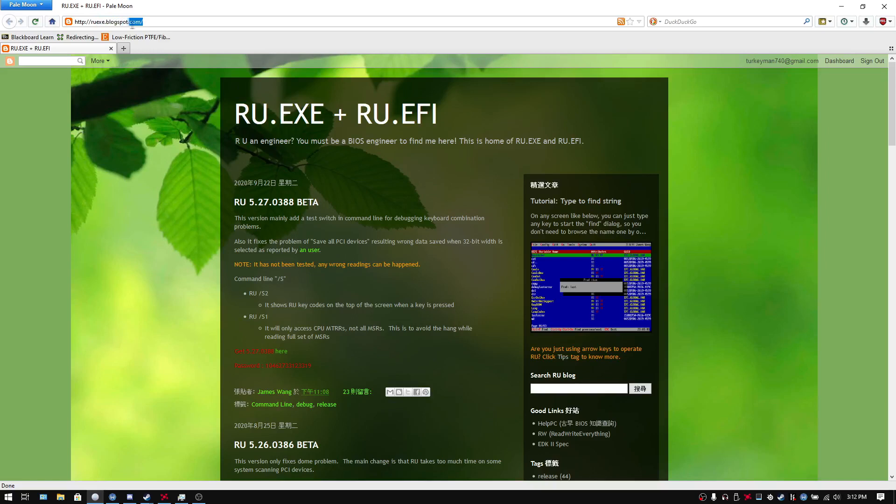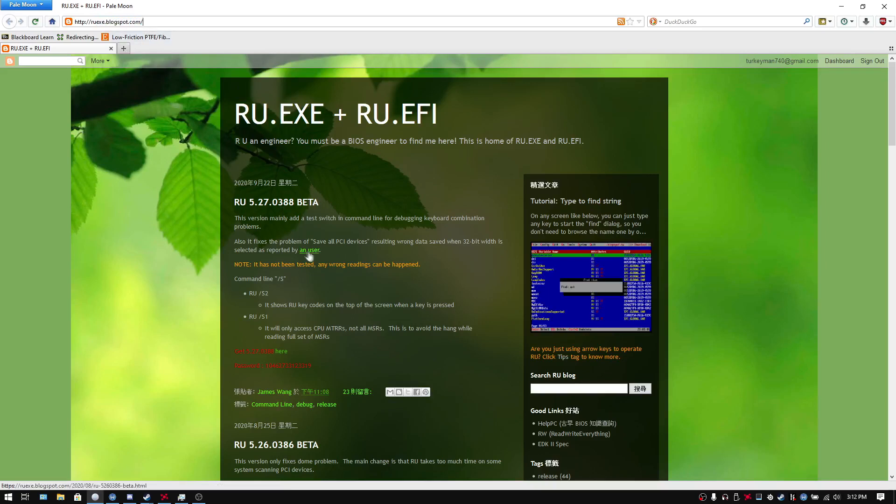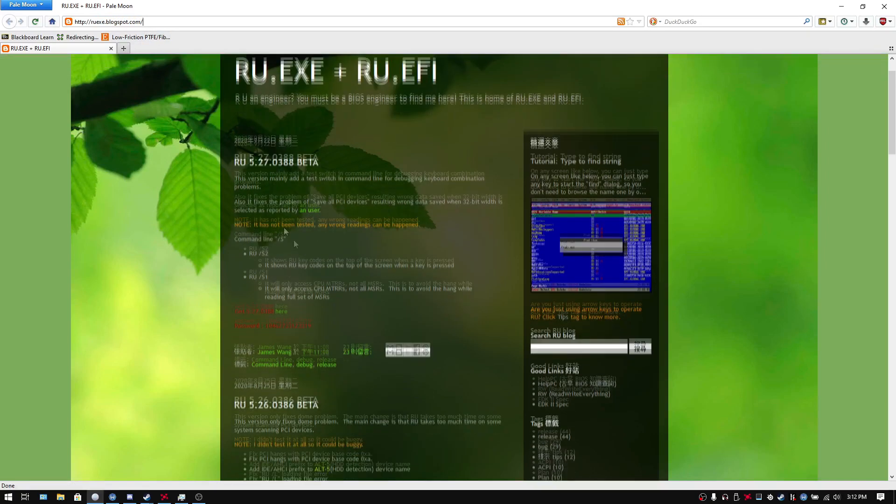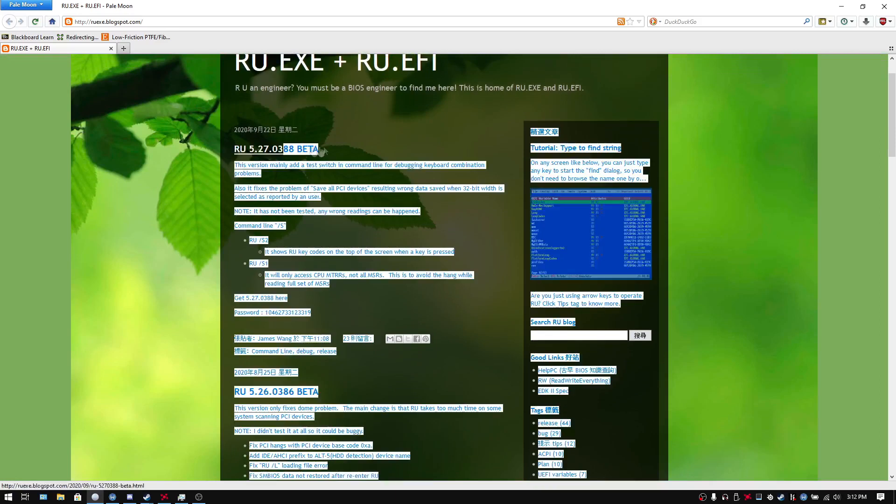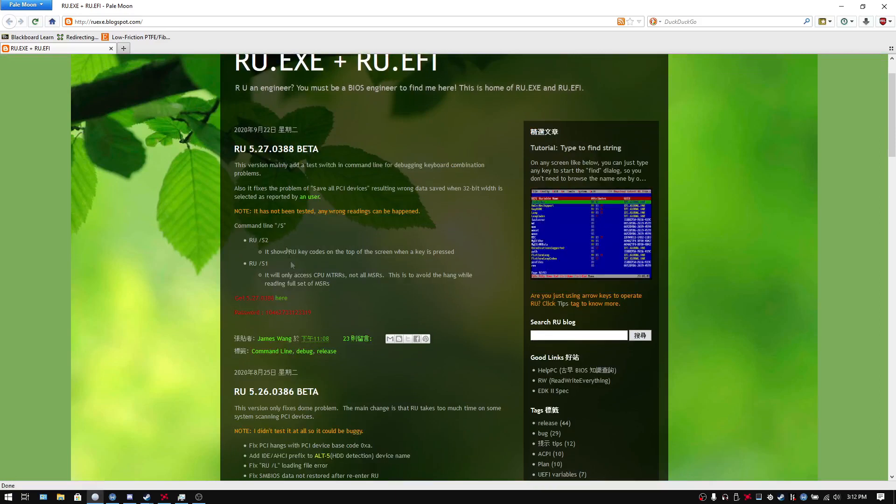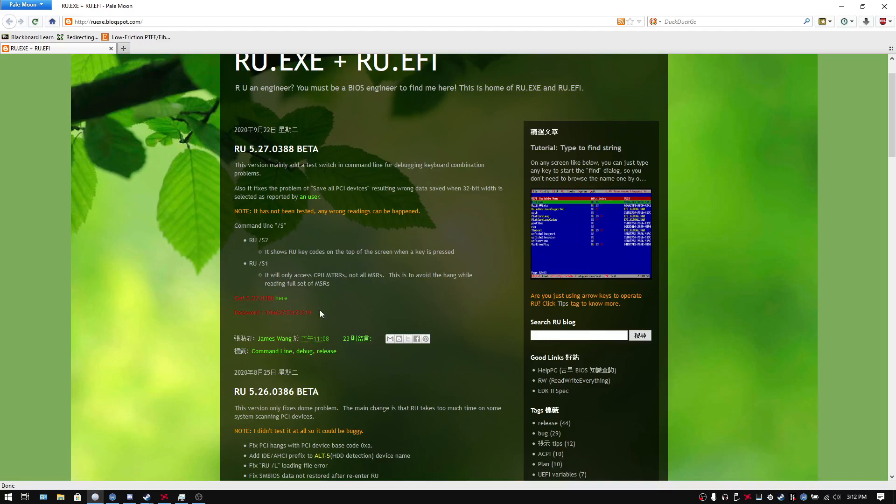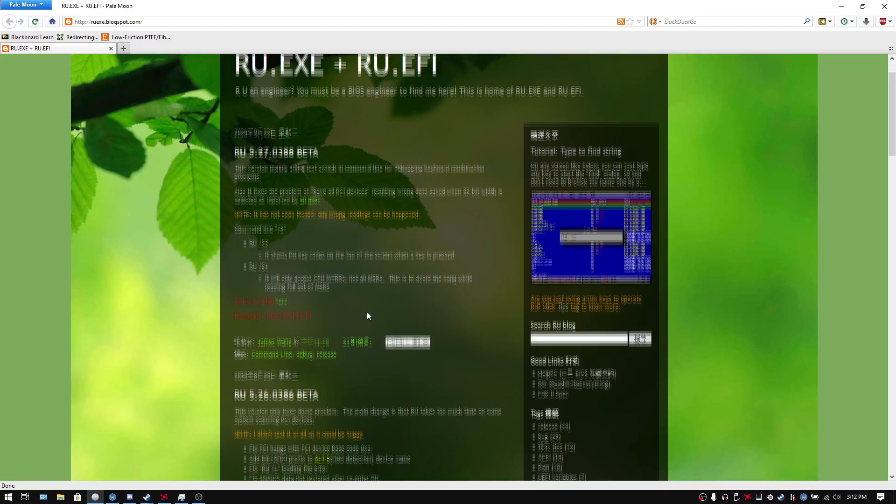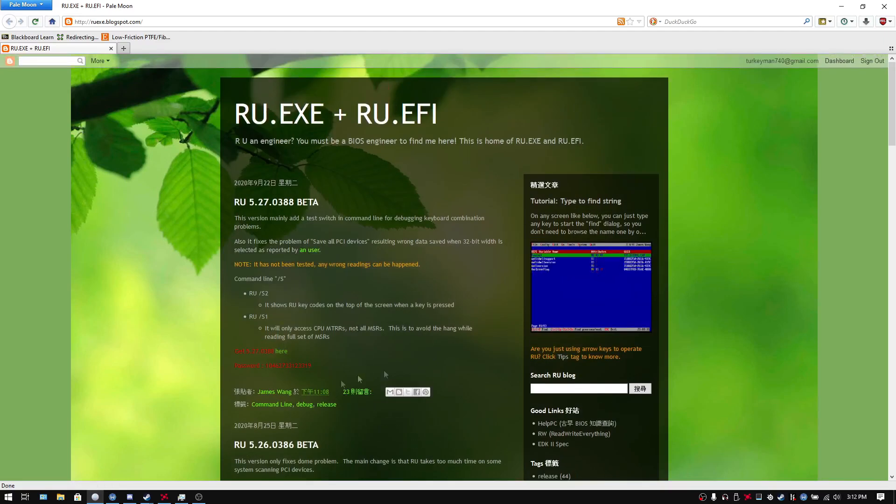ruexe.blogspot.com and then you want to download this right here. The password is right here. So when you go to extract it with 7-zip, the password is right here. Not that difficult.